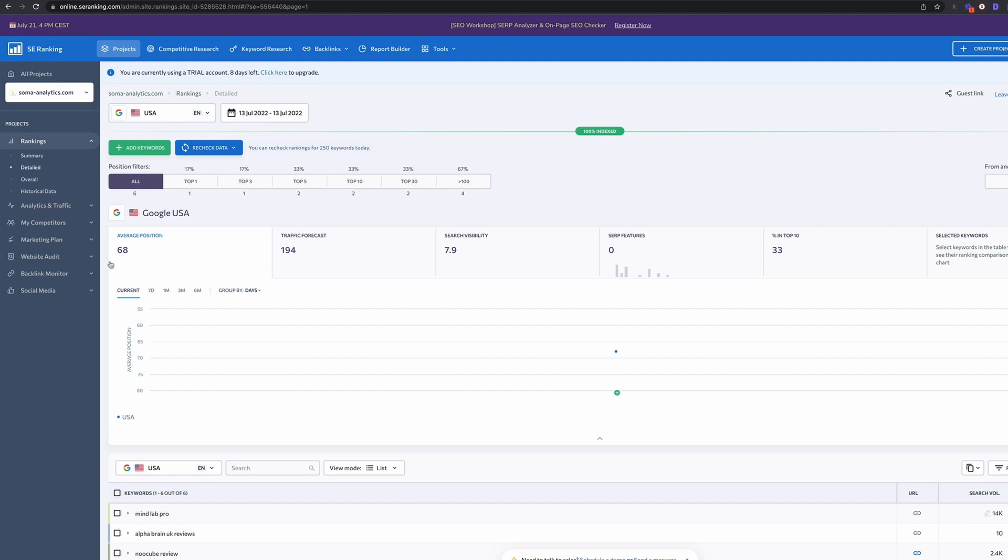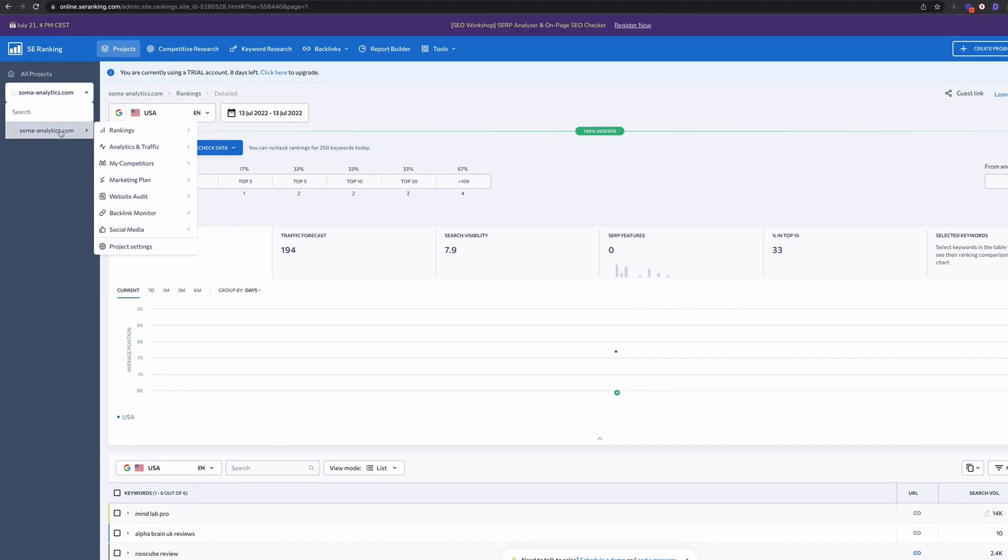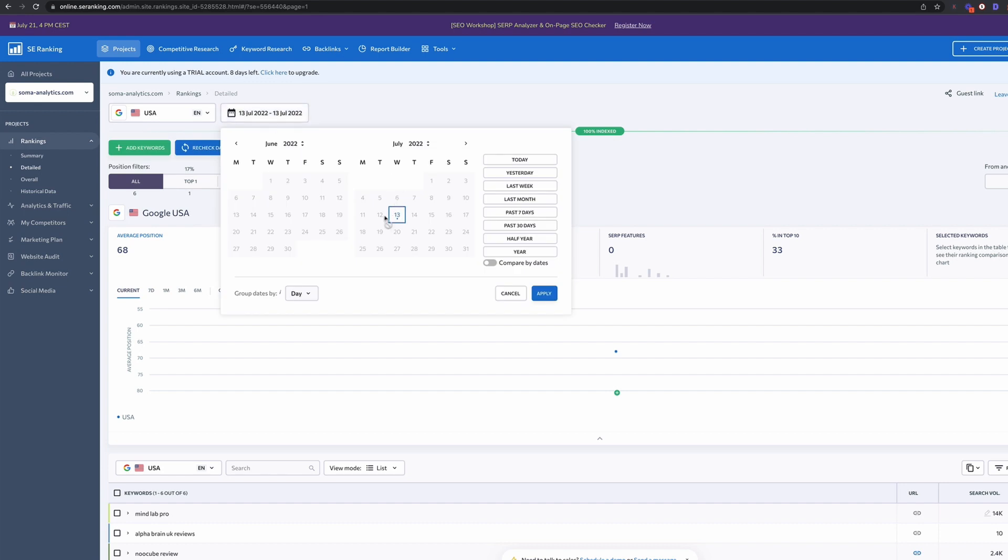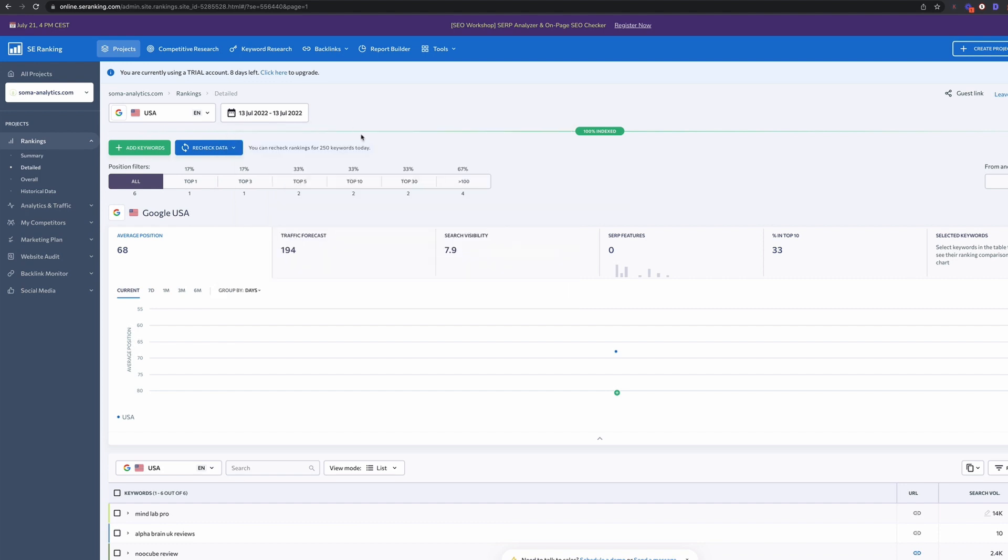You can see I've got eight days left of the trial account here. So I've added some keywords again to the Summer Analytics domain. So you can have multiple projects in here. The other thing that I like is that you can set it up for different search engines so you can quickly flip between the two. And you can also look at past dates and compare dates, which is really good for assessing the progress that you've made. I really am quite a big fan of SE Ranking because the interface is so easy to use, but there's also lots of other data within the tool as well.